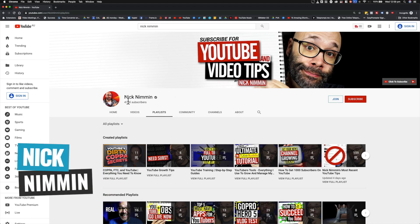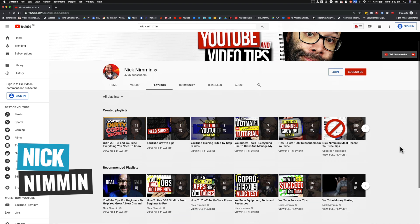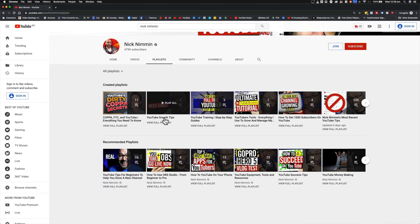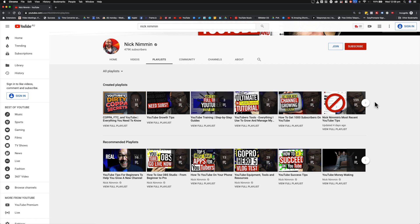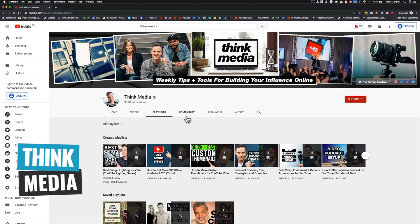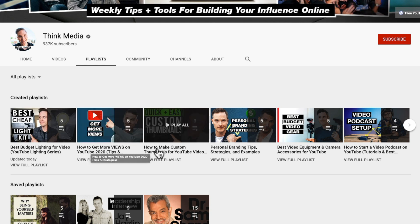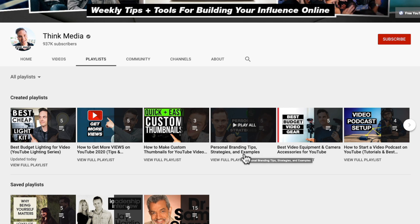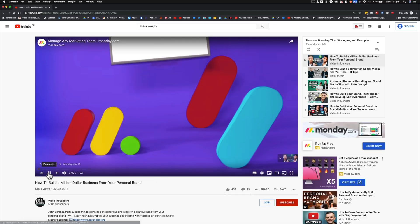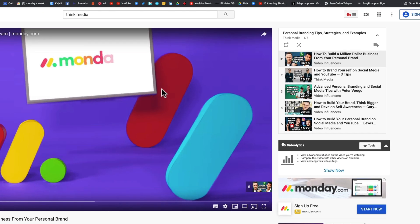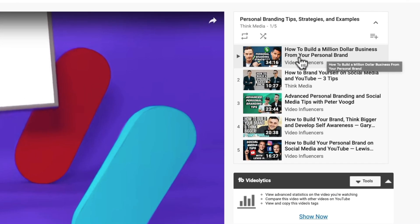Some more examples: on Nick Nimmin's channel, you can see the number of playlists he has — YouTube growth tips, YouTube training, step-by-step guides, YouTube tools — he's leveraging this as well. Another great example of someone who uses playlists well is Sean from Think Media. He's created playlists for all the different types of content he creates: best budget lighting for video, how to get more views on YouTube, how to make custom thumbnails, branding tips. And he's even curated content from both his Video Influencers channel and his Think Media channel.